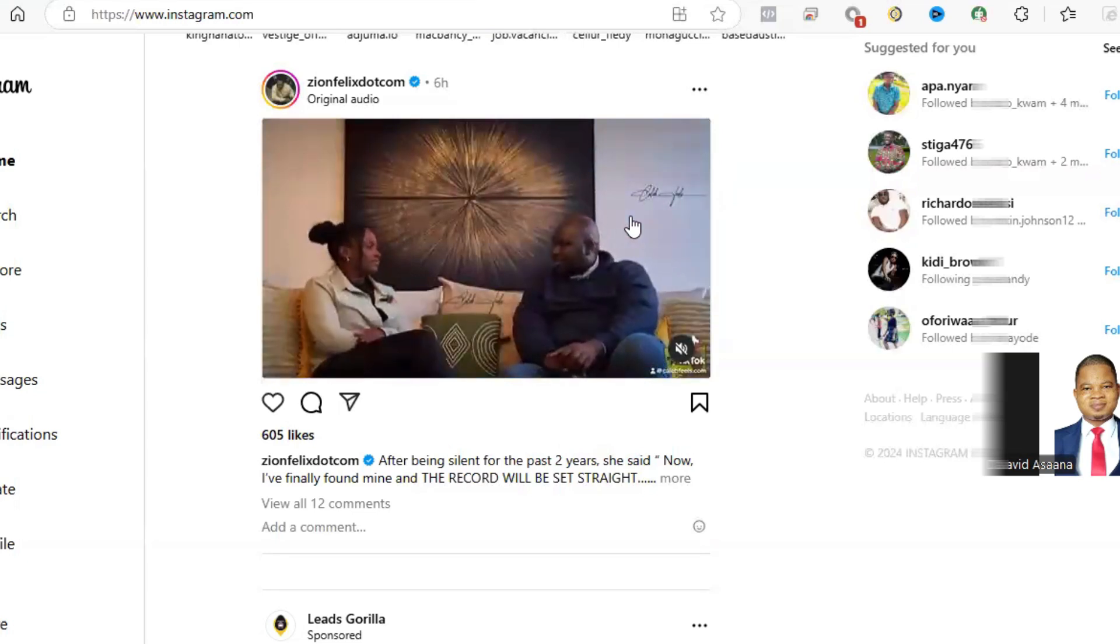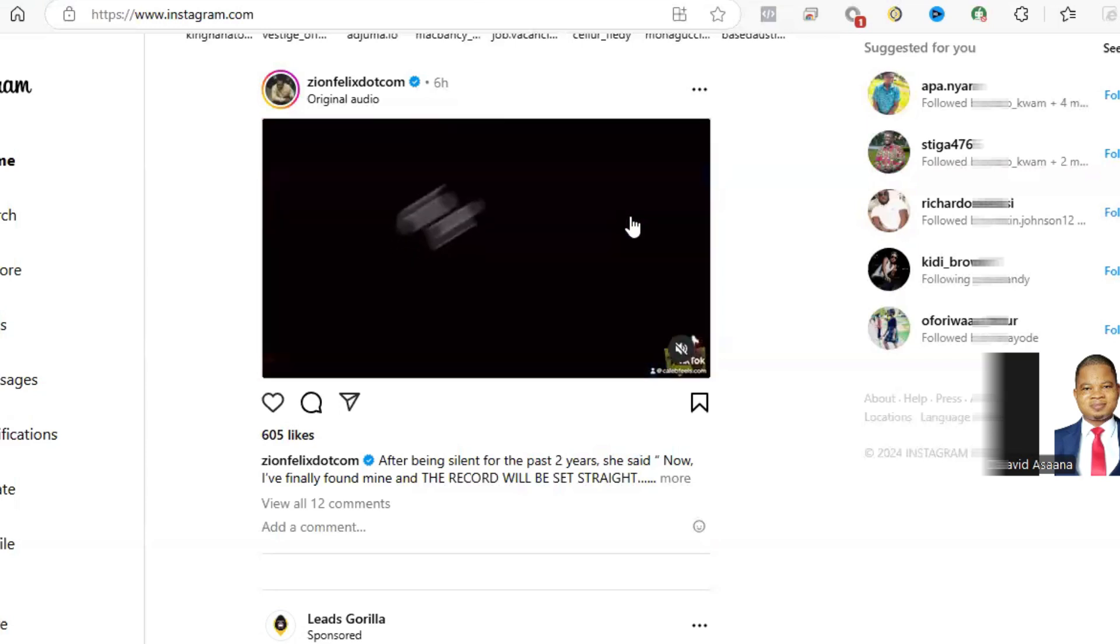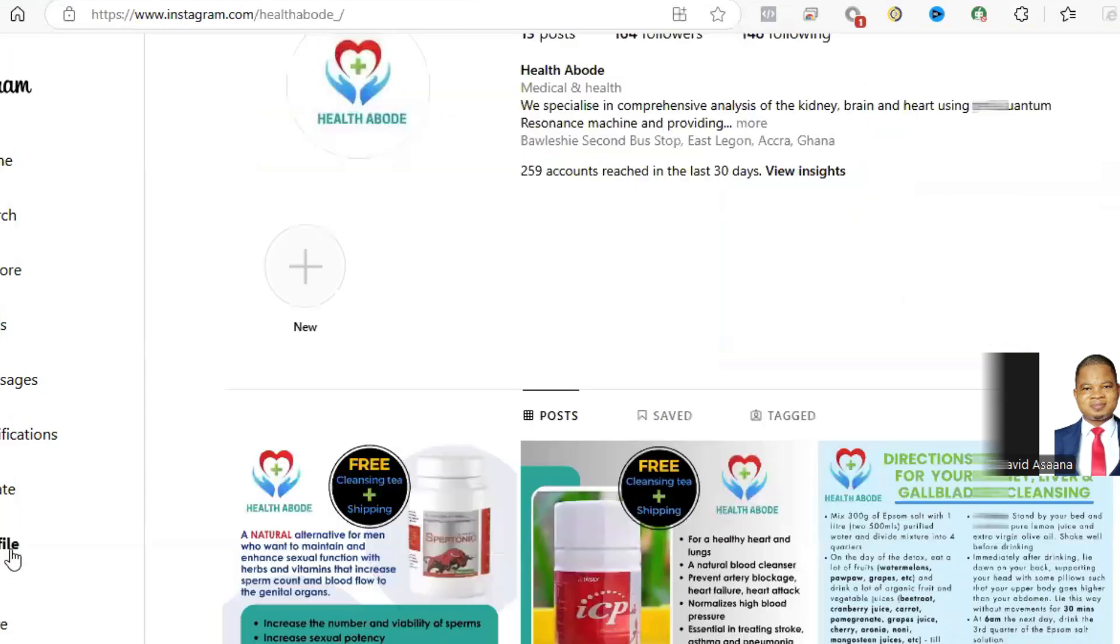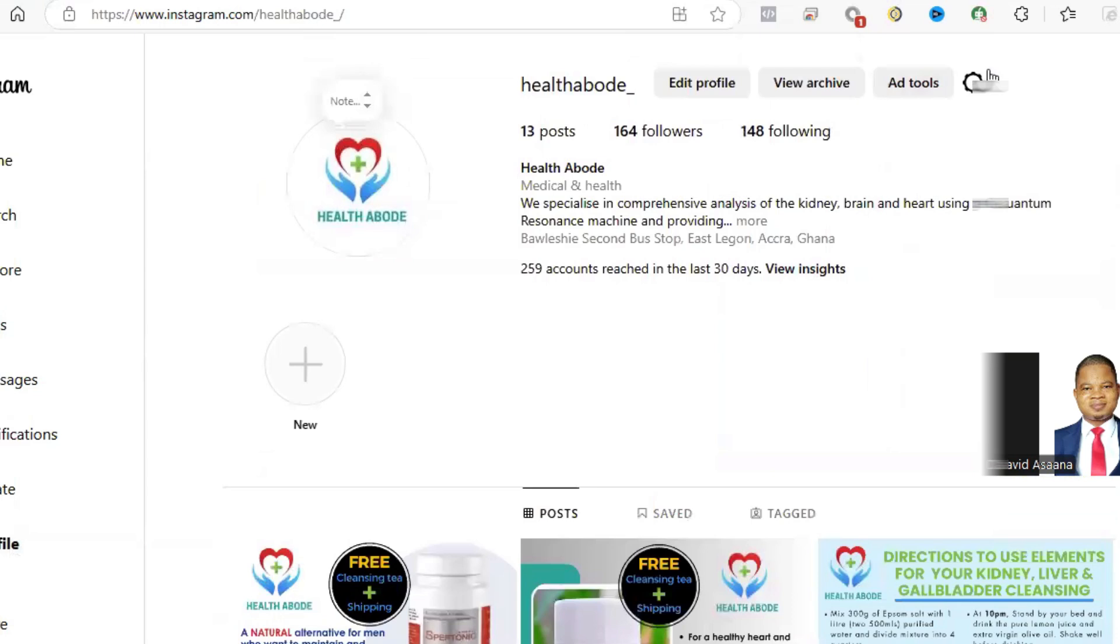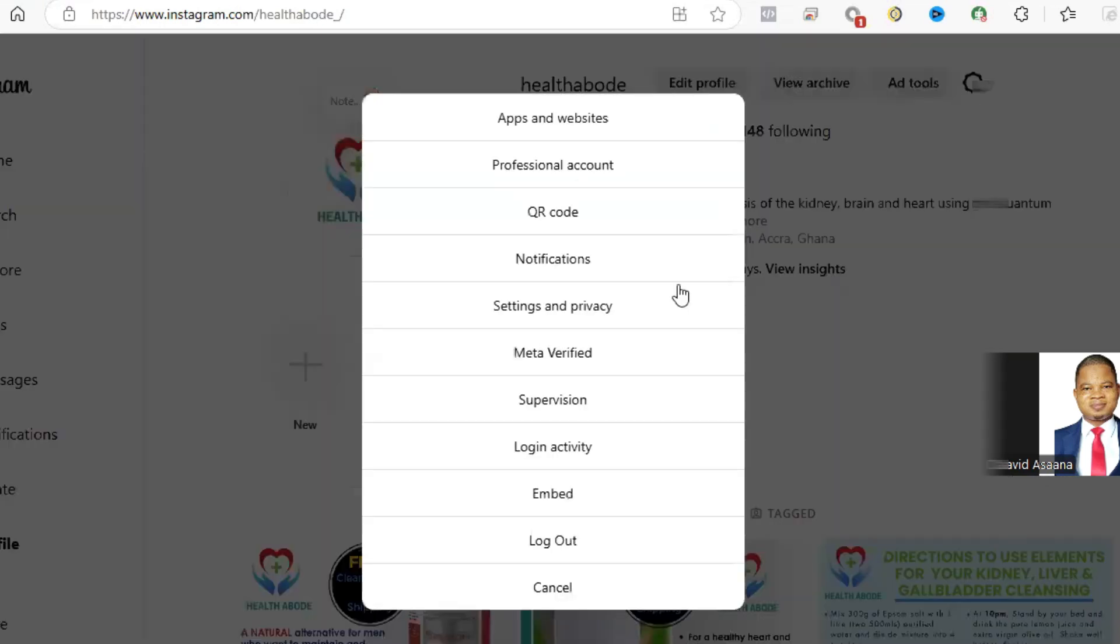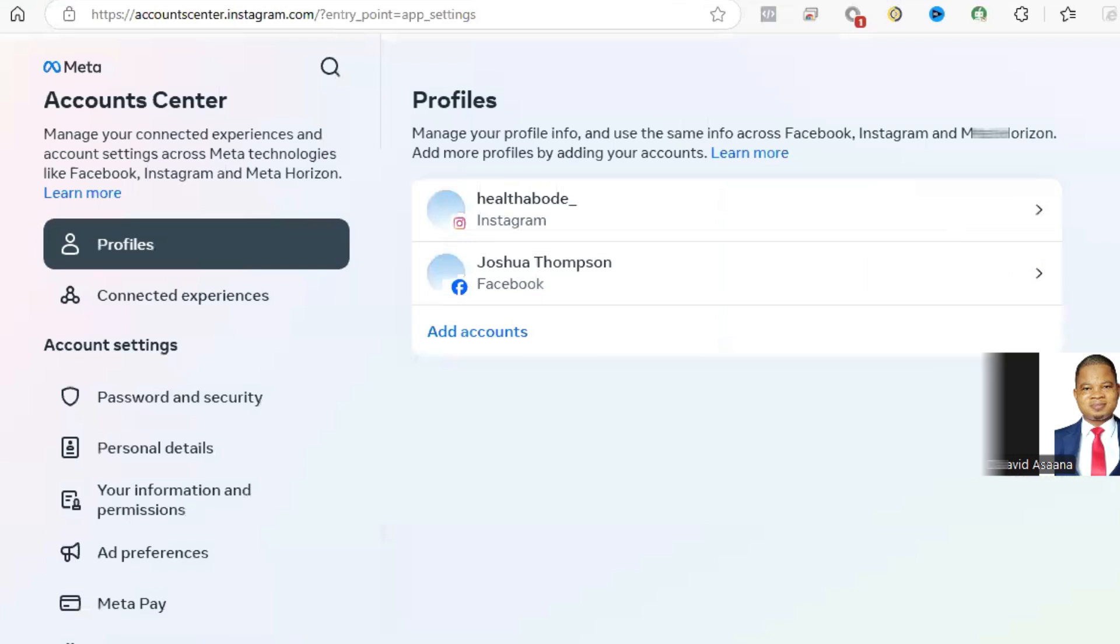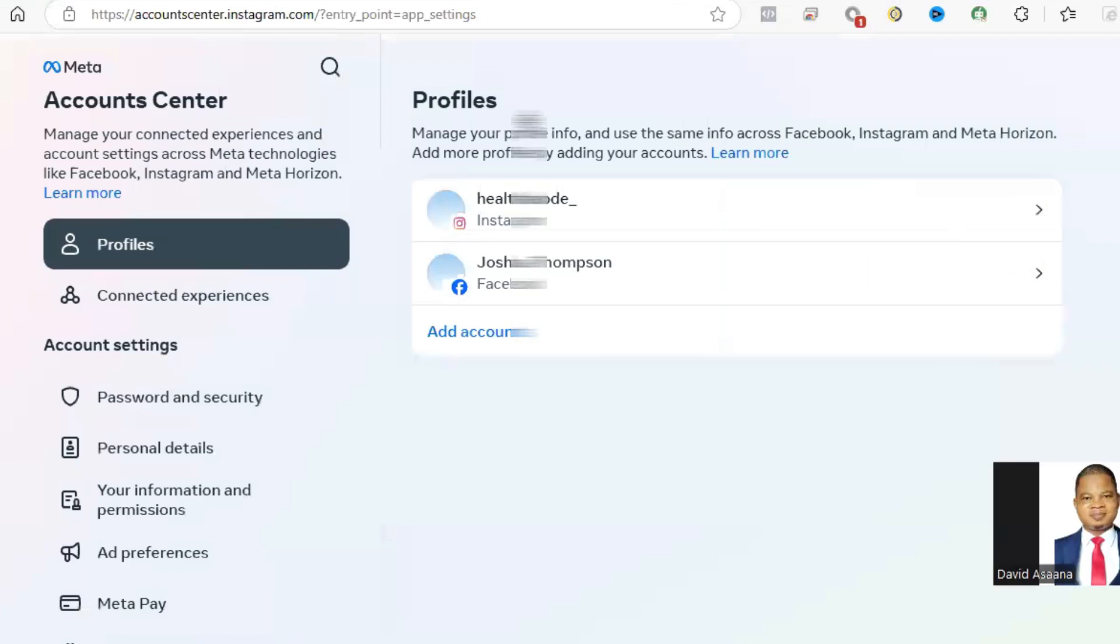After they reinstate it, you come and click on profile, then you go to the settings. From settings and privacy, you see Account Center. You click on 'See more' in Account Center, then you come and check in the Account Center.